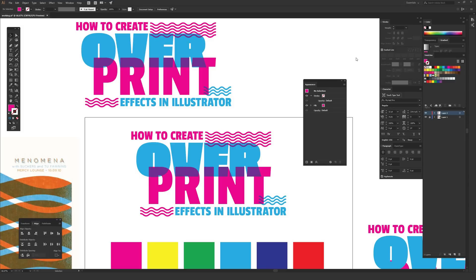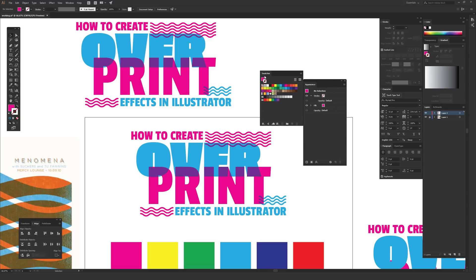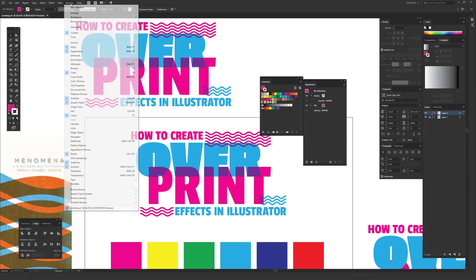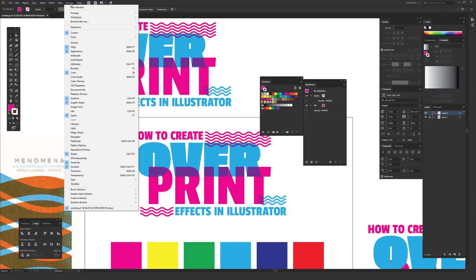I'm also going to drag my swatches window right here onto my screen because you're going to need the swatches window as well. Well, you don't actually need it, it's just very helpful. To get the swatches window open, much like appearance, you just go to the window option at the top here, click that, and from the window option you go down to swatches, which is sort of near the bottom.